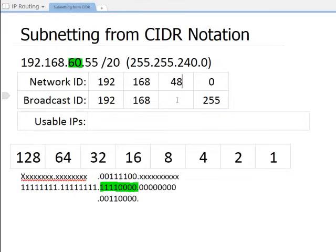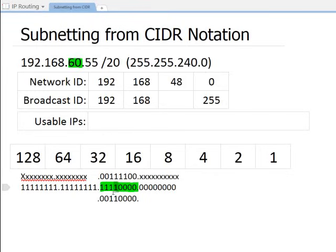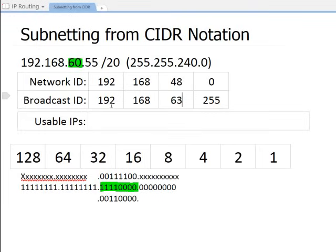Now I need to figure out the next possible network ID in the list, because the number right before it is the broadcast ID. This is determined by the magic number — the last bit that's turned on in the subnet mask. That's the fourth bit over, which has a value of 16. So networks increment by 16. Therefore 48 plus 16 is 64, minus 1 equals 63. That's my broadcast ID.